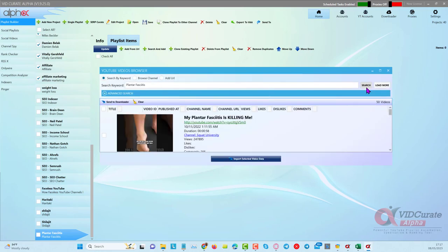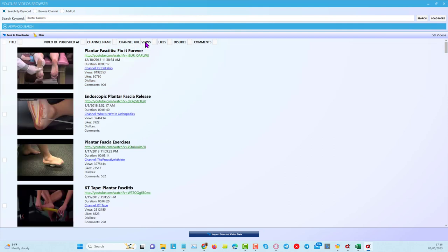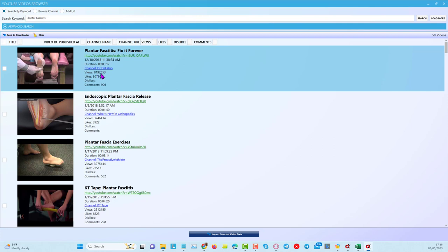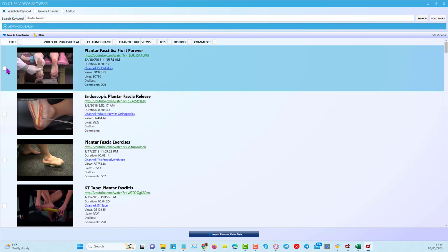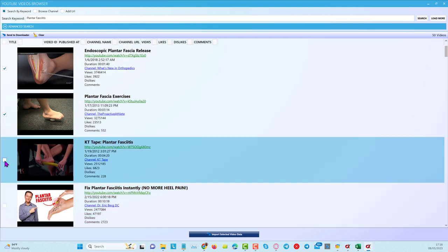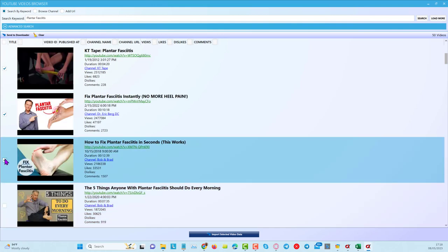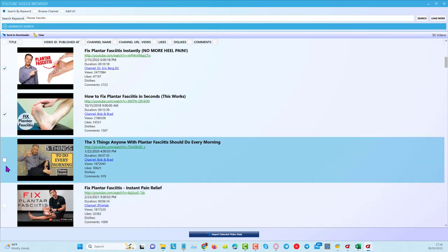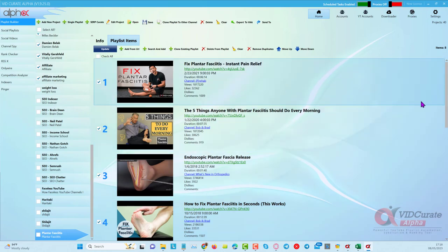I'll click on search. Now what I can do is order the results by views. You can see the top one has a huge amount of views — 8.19 million views. I can then checkbox some of these to pull them into the video dashboard, and I'll take a few of them. Then I'll import the selected data.